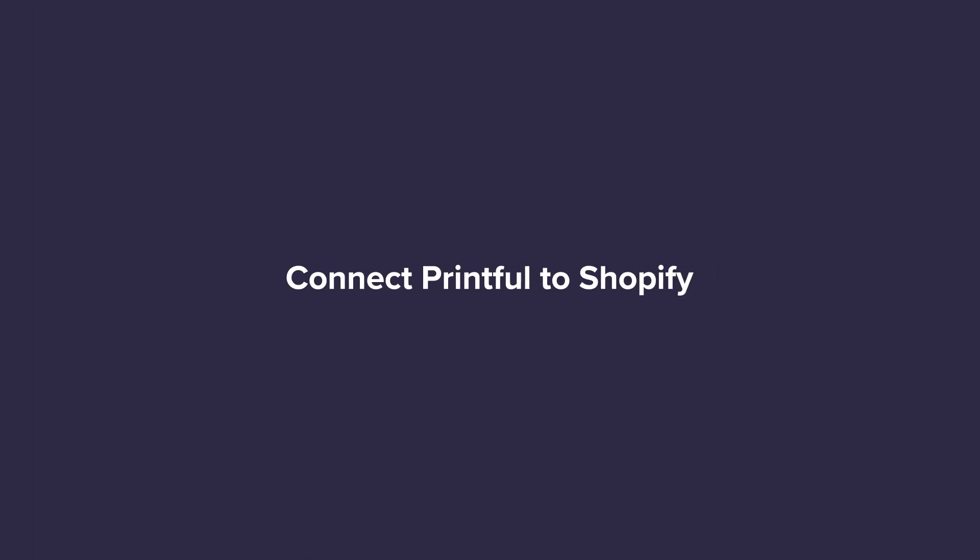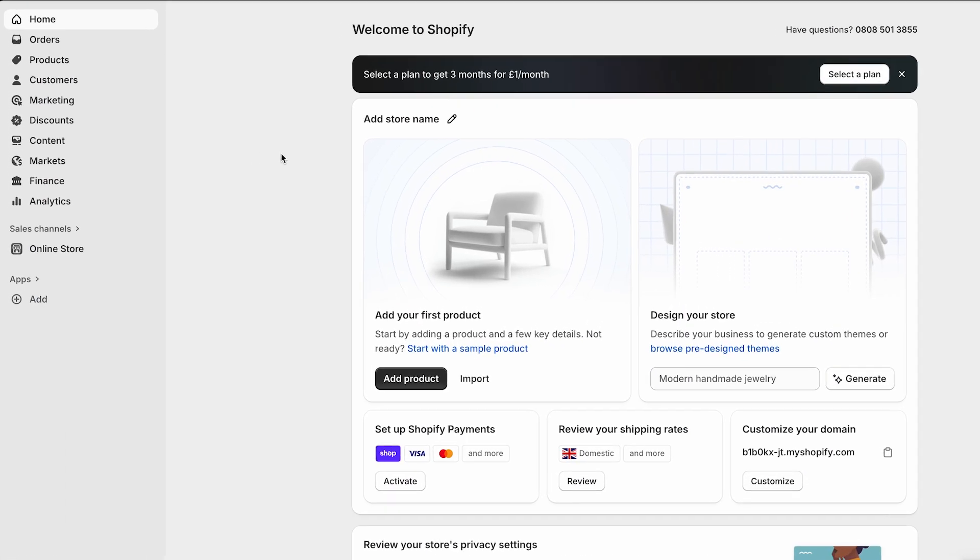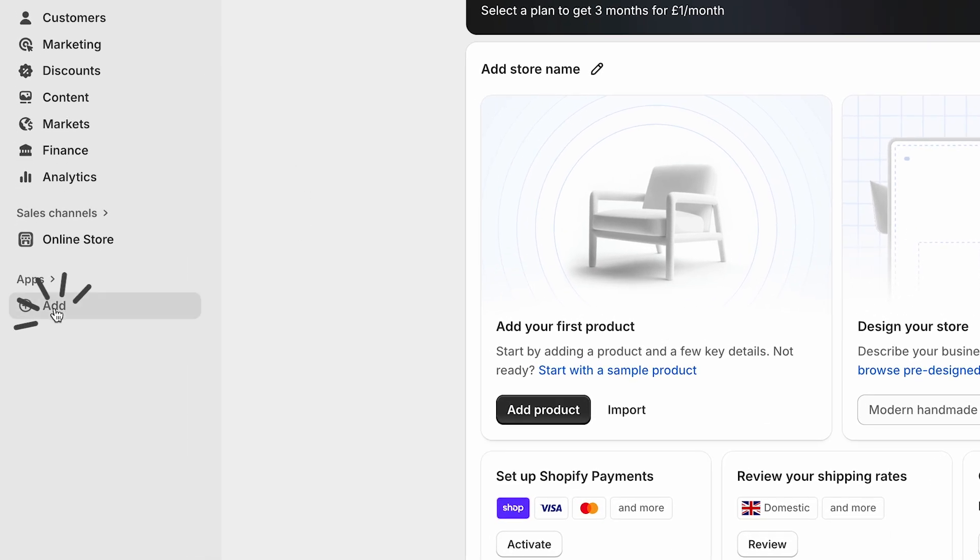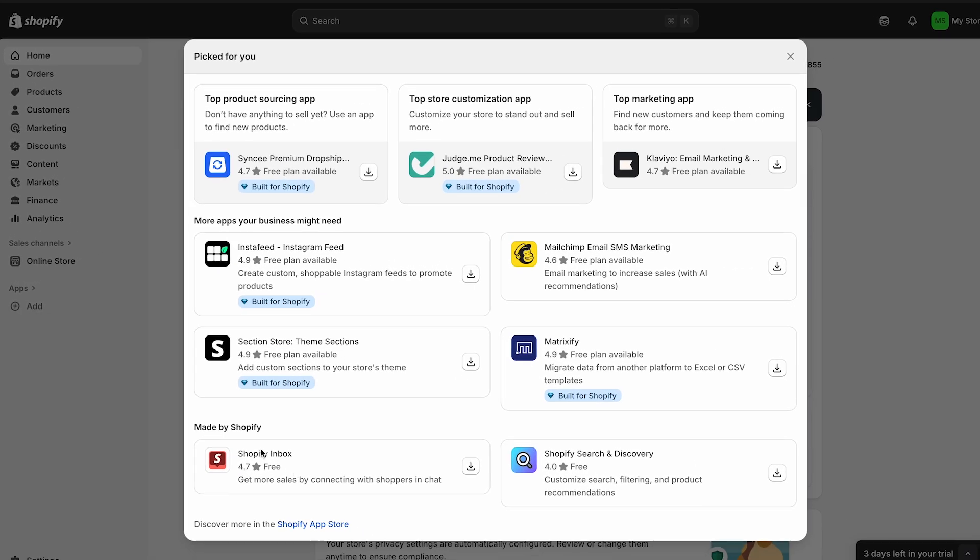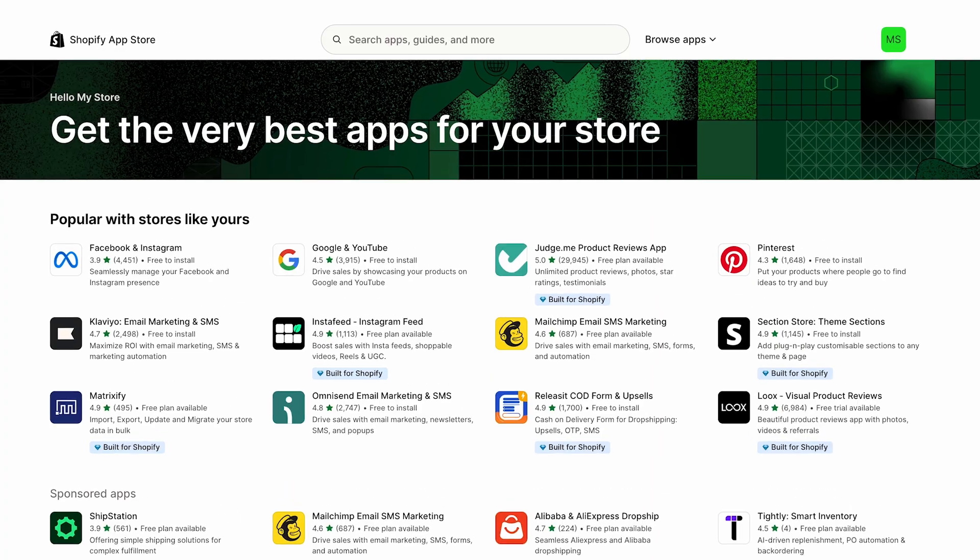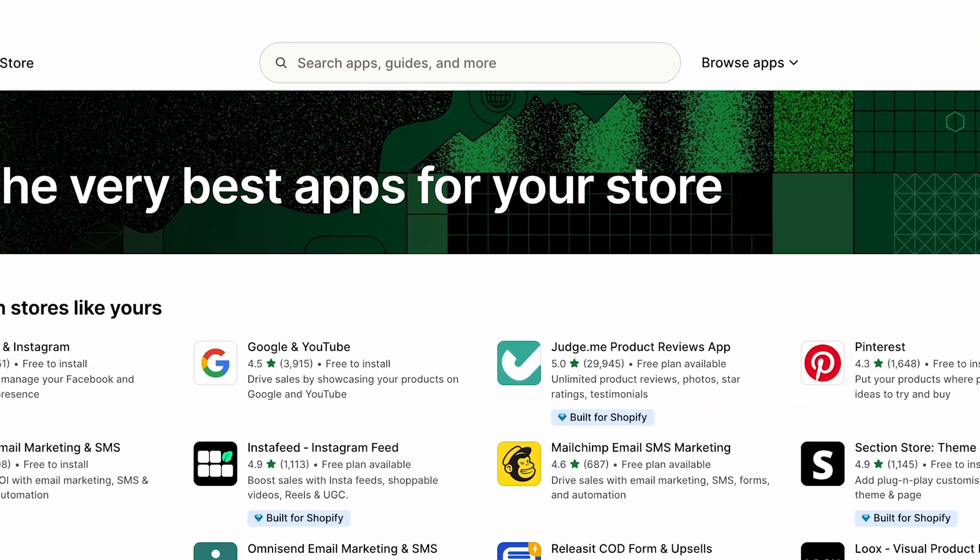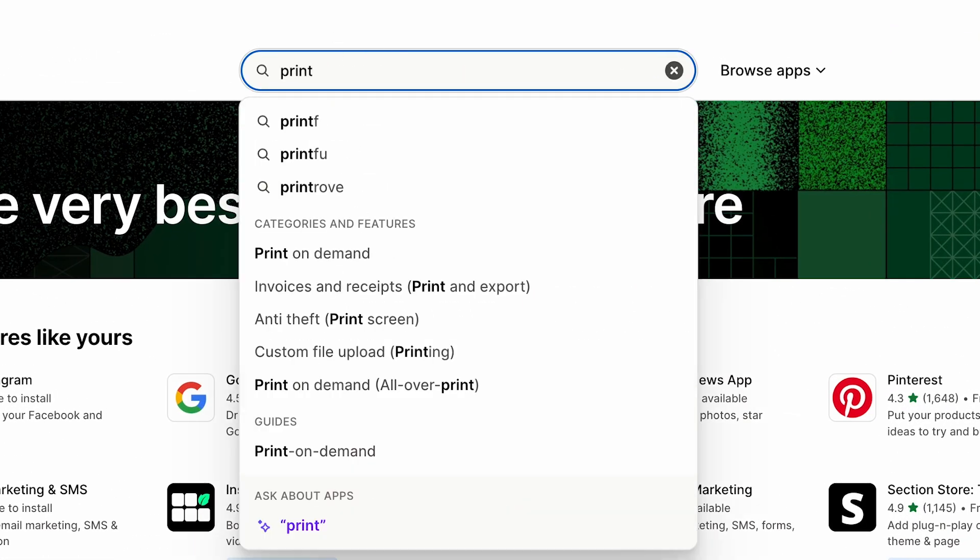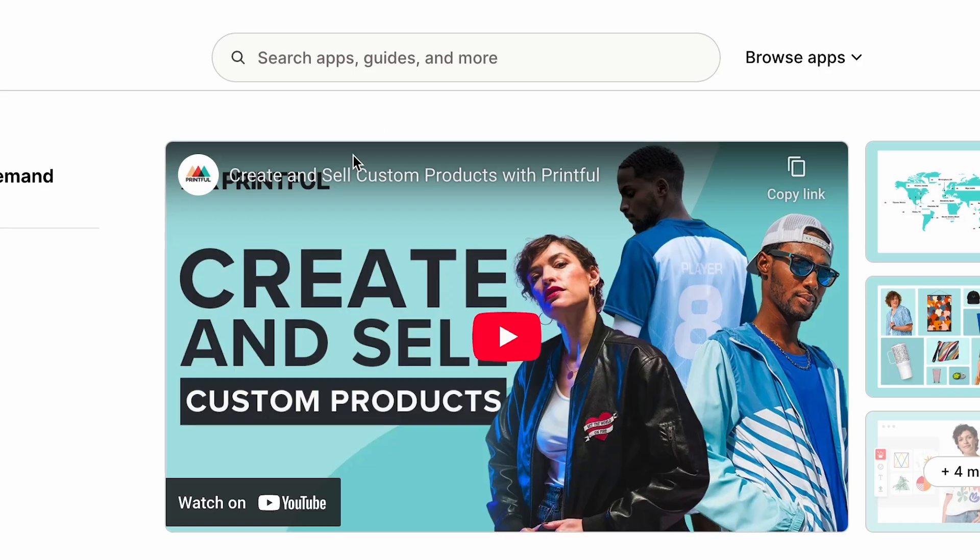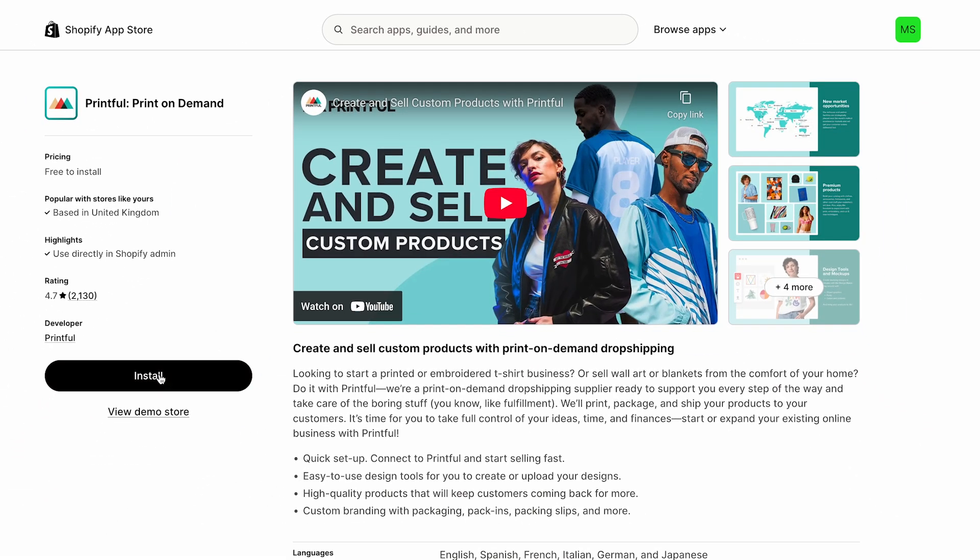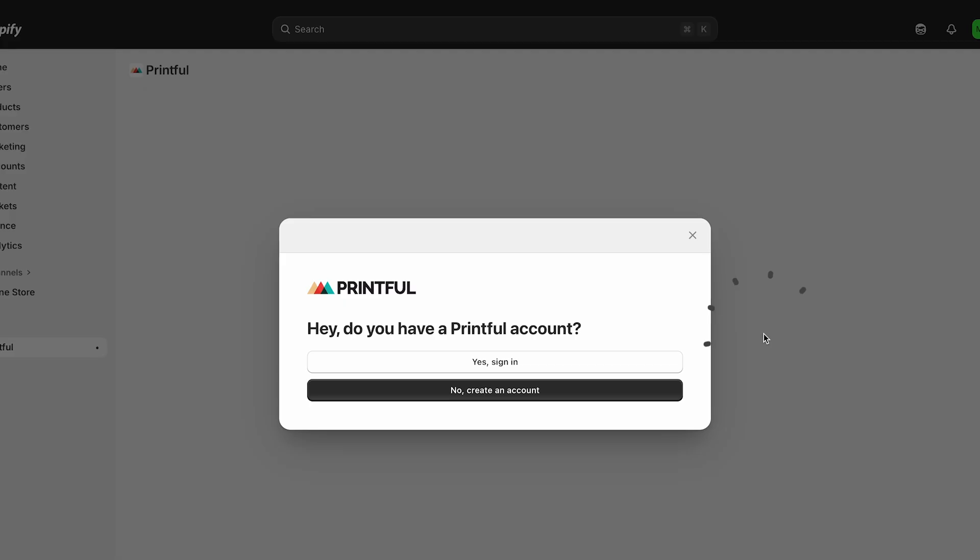Second, connect Printful to Shopify. Log in to your Shopify admin and head to the app section by clicking add. If you see the Printful app right away, go ahead and click add. But if not, just type Printful into the search bar. Once you're on the Printful app page, click install and then confirm by clicking install again.